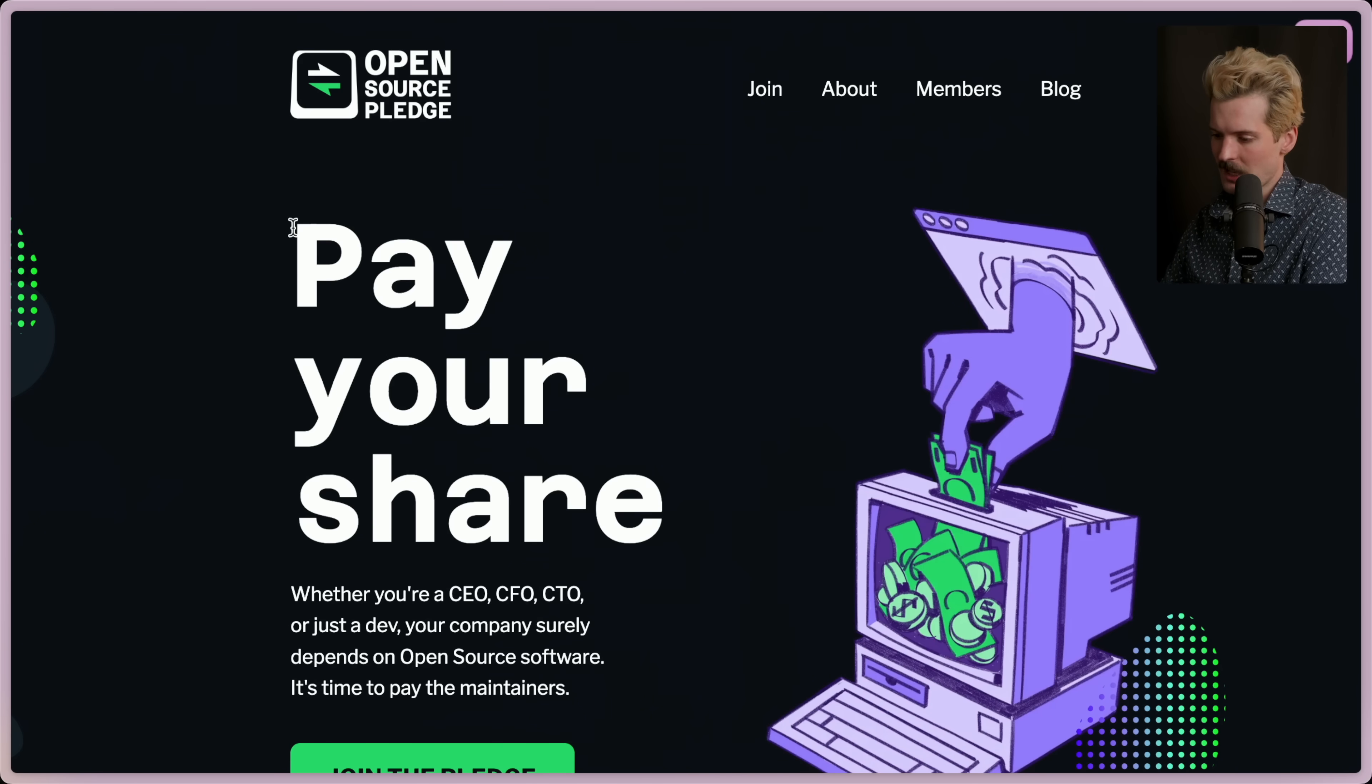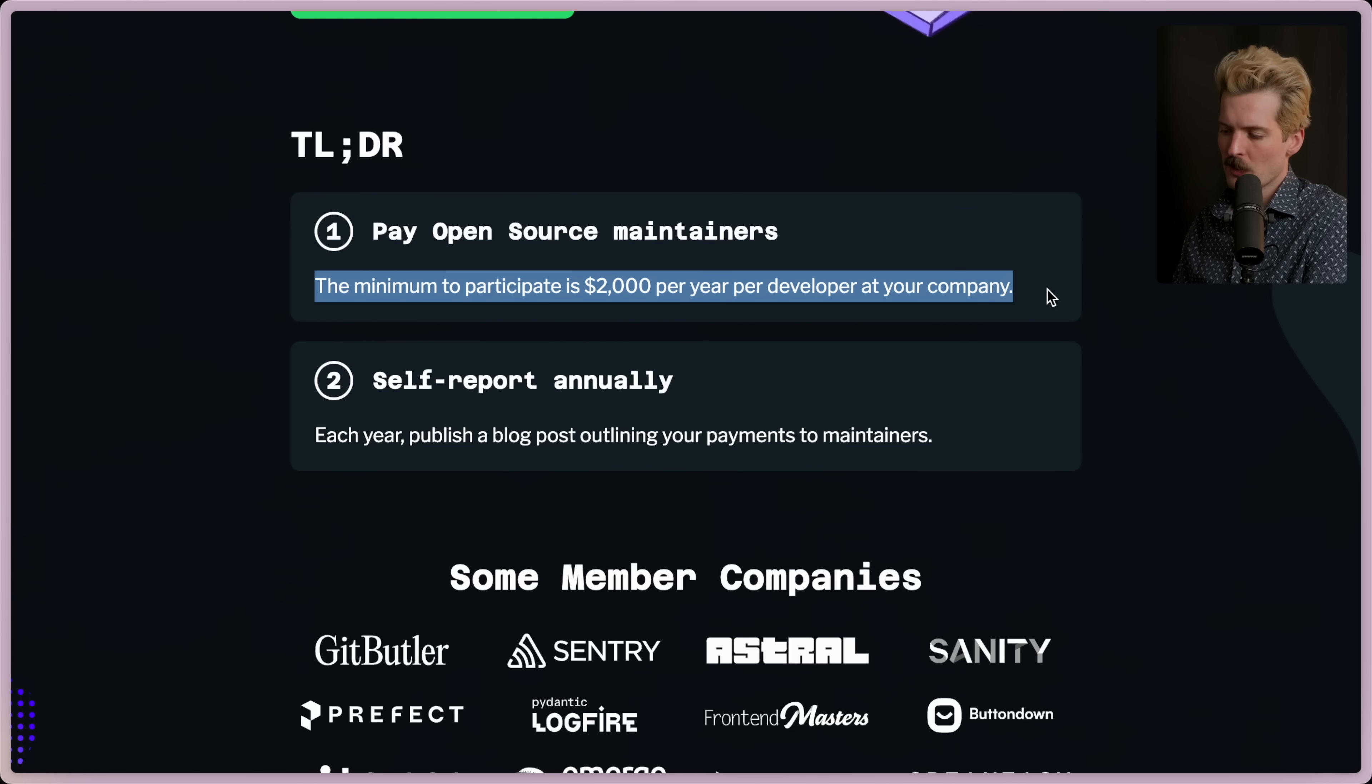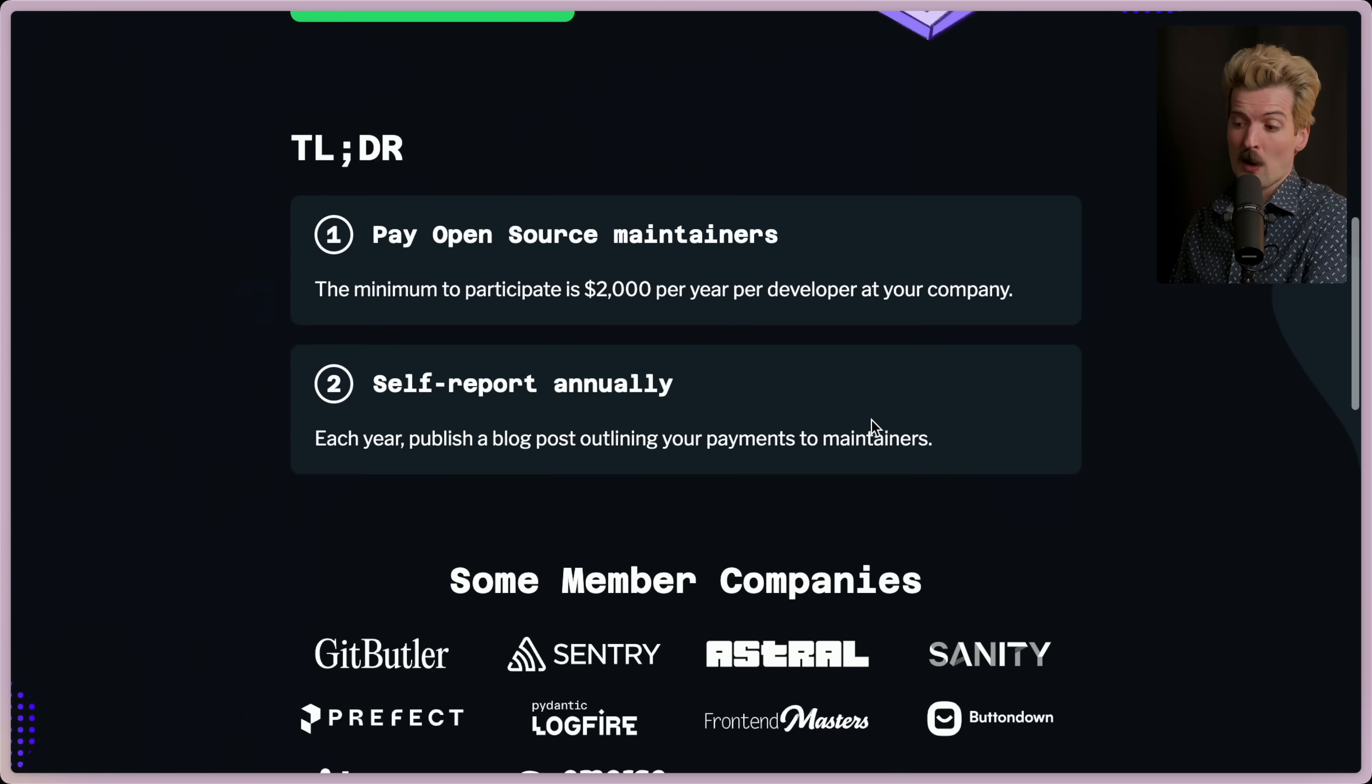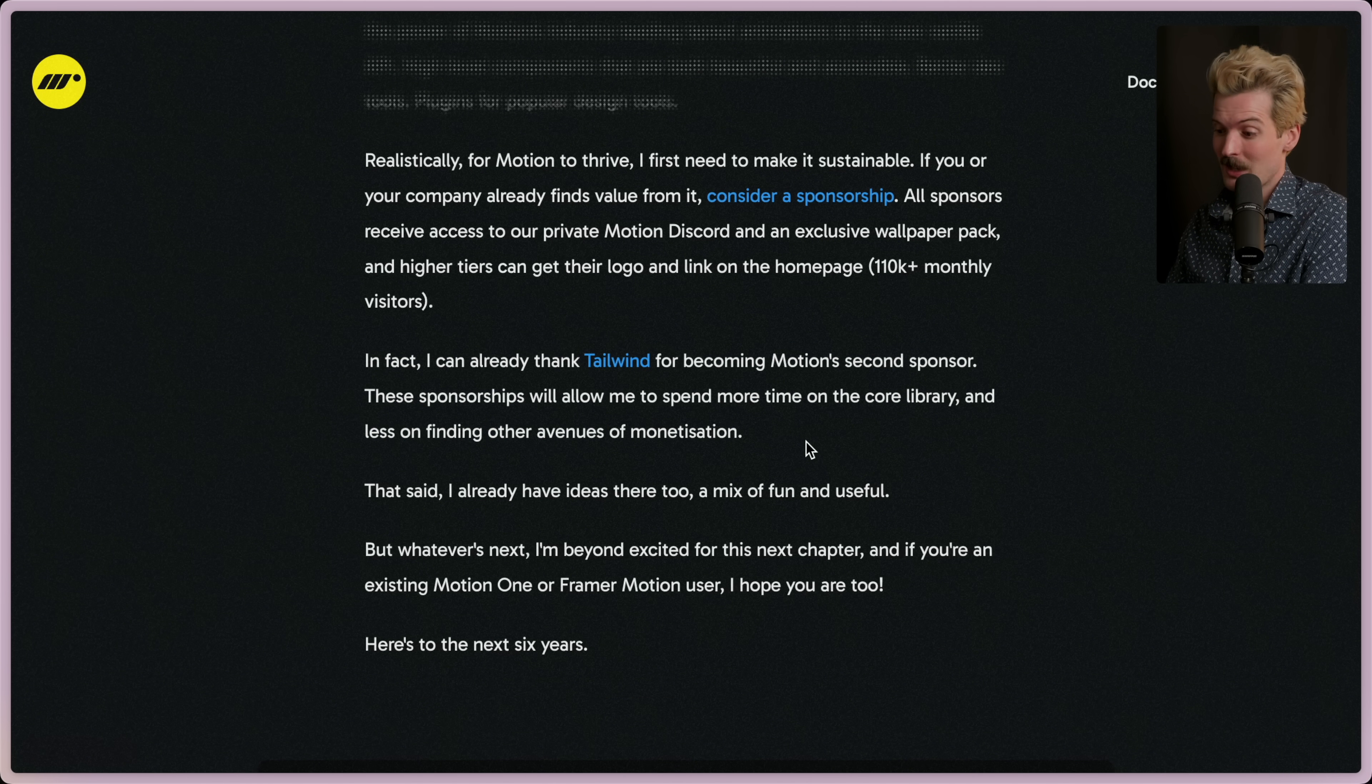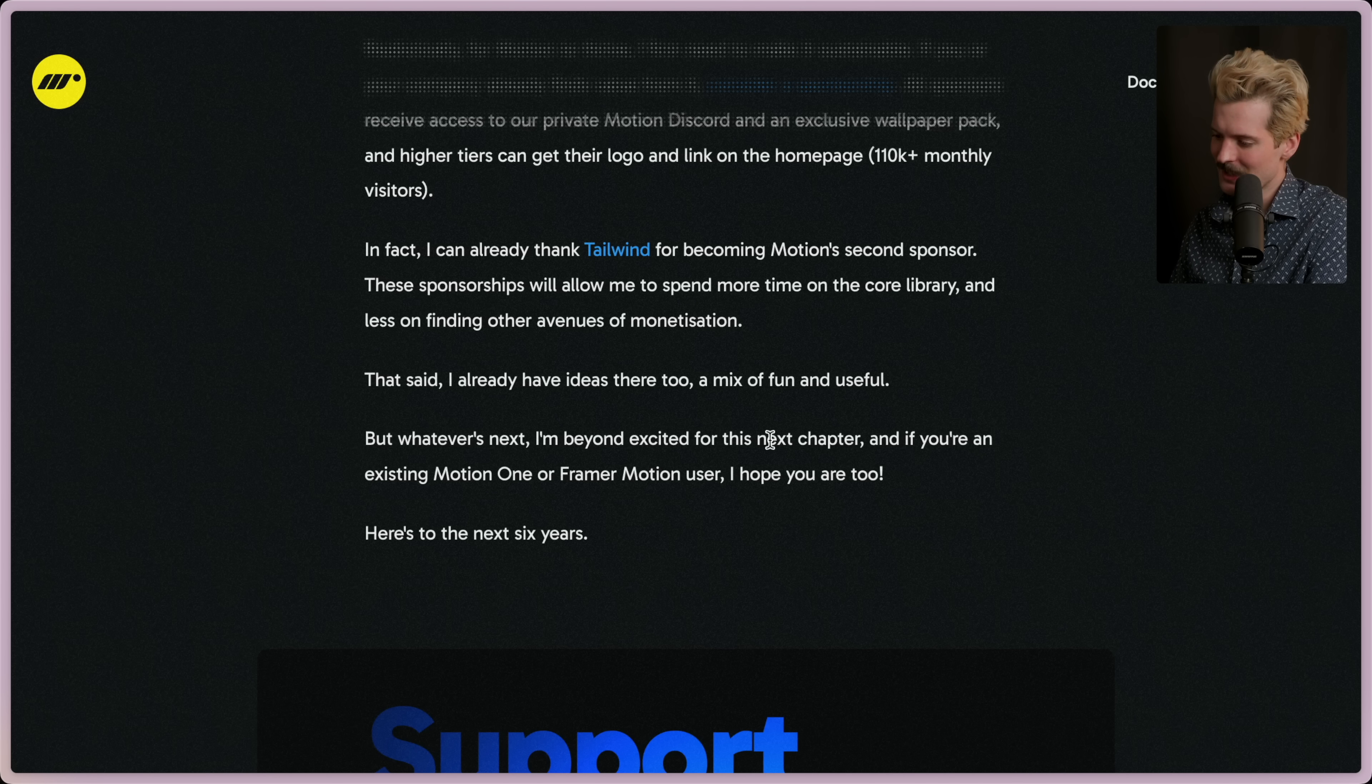The Open Source Pledge is a thing that was started by Sentry, meant to kickstart companies helping fund these open source projects. It's a pledge that a company can take, agreeing to put at least two thousand dollars per year per dev at the company into open source. All these companies have already contributed and are promising to continue. So if you need places to throw that money, if you're making the pledge, this is a good place to. Apparently Tailwind has already sponsored them too, which is really cool to see. Tailwind plus Motion is a nice combo. So hype to see them working together like that.